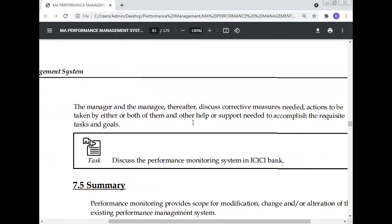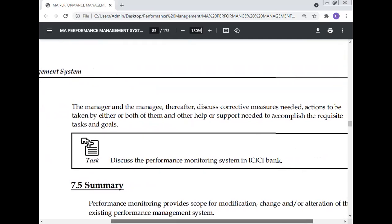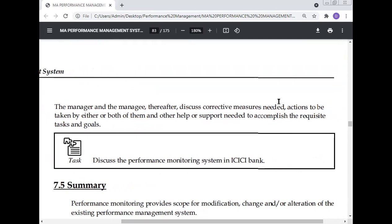Following monitoring, the manager and managee discuss corrective measures, actions to be taken by either or both of them, and any other help or support needed to accomplish the requisite tasks and goals.